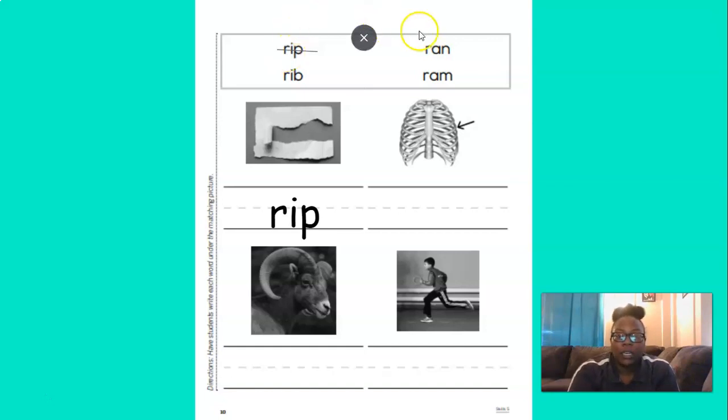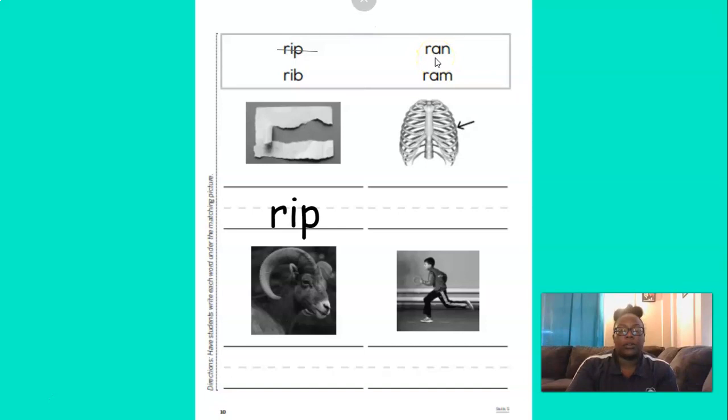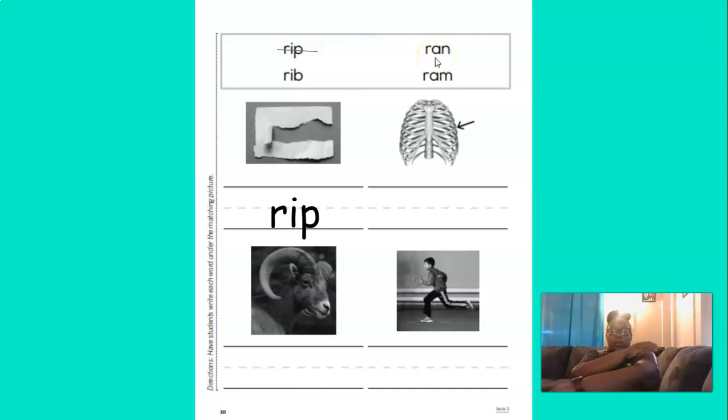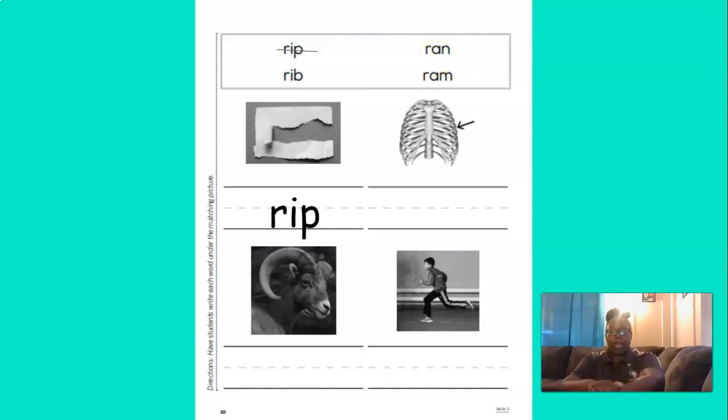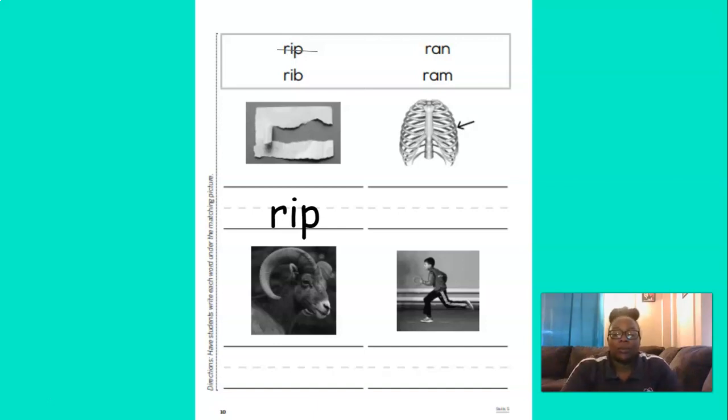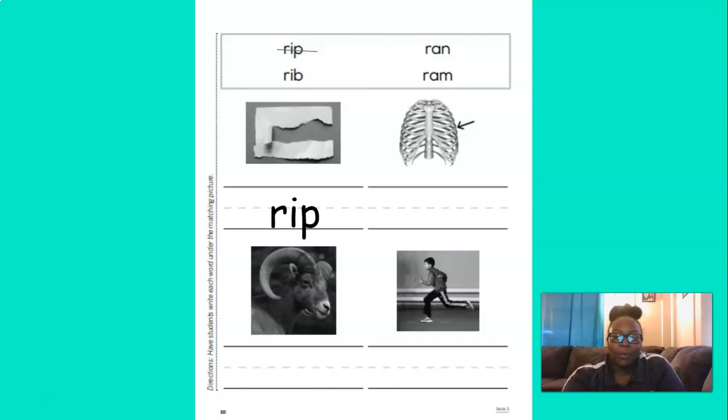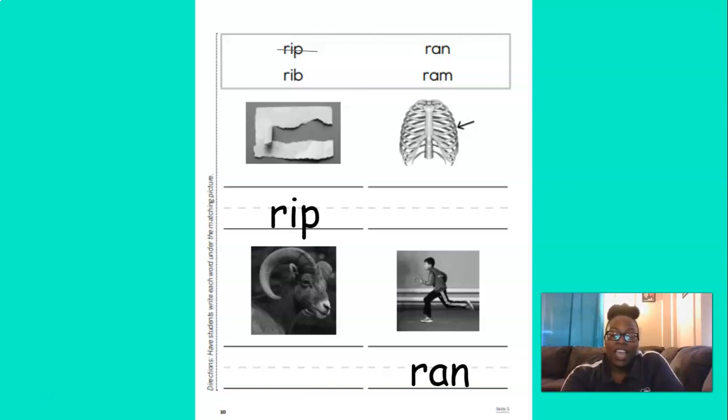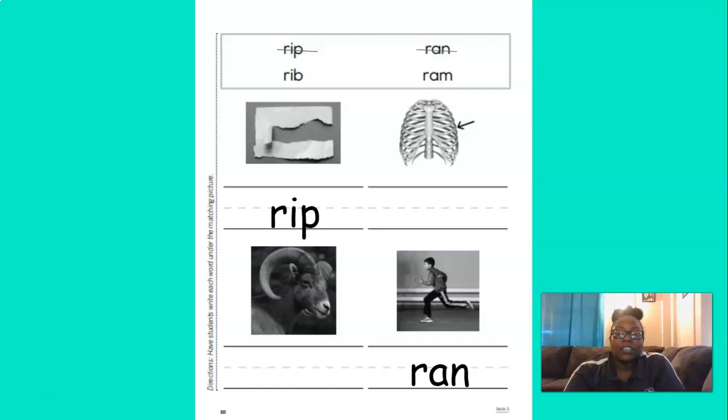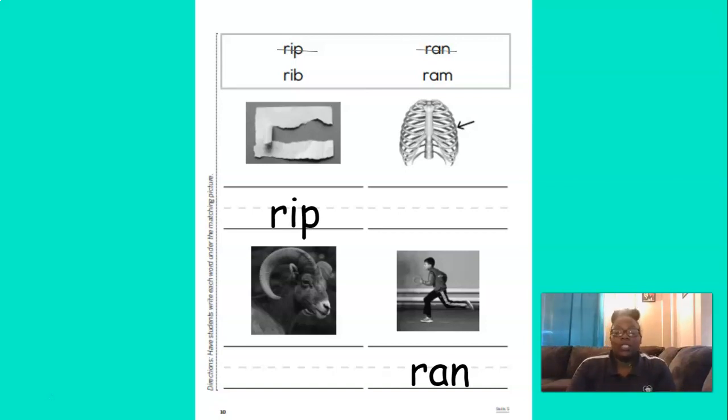All right. Let's move on to the next word right here. Let's blend the sounds in this word. R-A-N. Ran. Point to the picture that says ran. You got it. Nice job. So we'll put that word underneath the picture. And then we're going to cross it off just to show that we used it already.